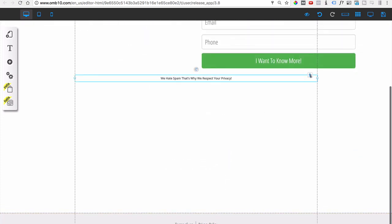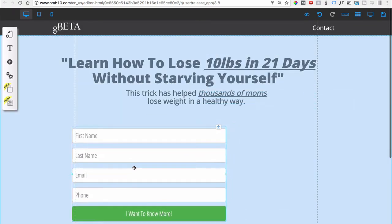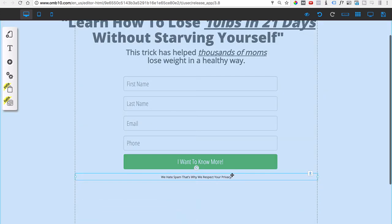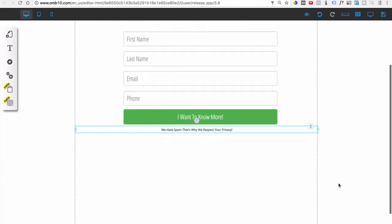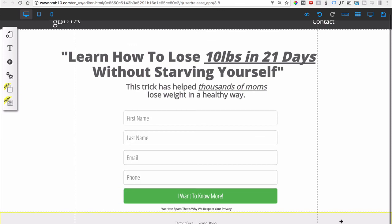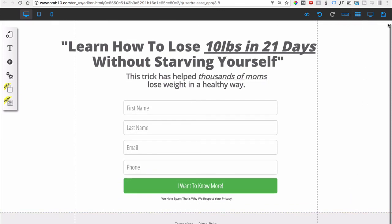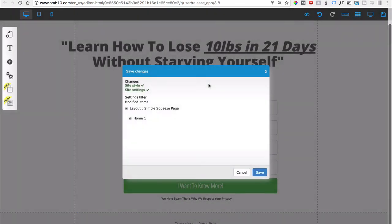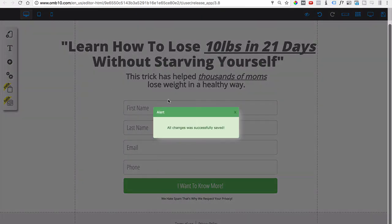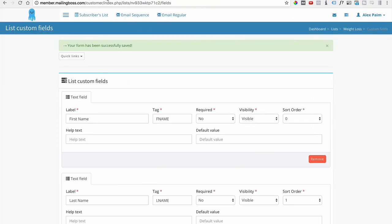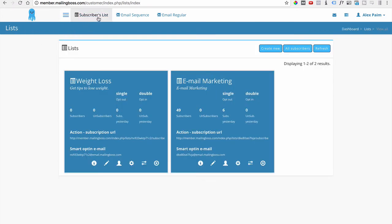Once everything looks good, adjust the positioning on the page — drag it to the bottom, center it, and raise it up slightly. Don't forget to save. Once saved, it's live and ready. You can always go back to the Subscribers List in Mailing Boss and you'll start seeing subscribers come in. That's how you create an email list, and we'll touch on other features in later videos.